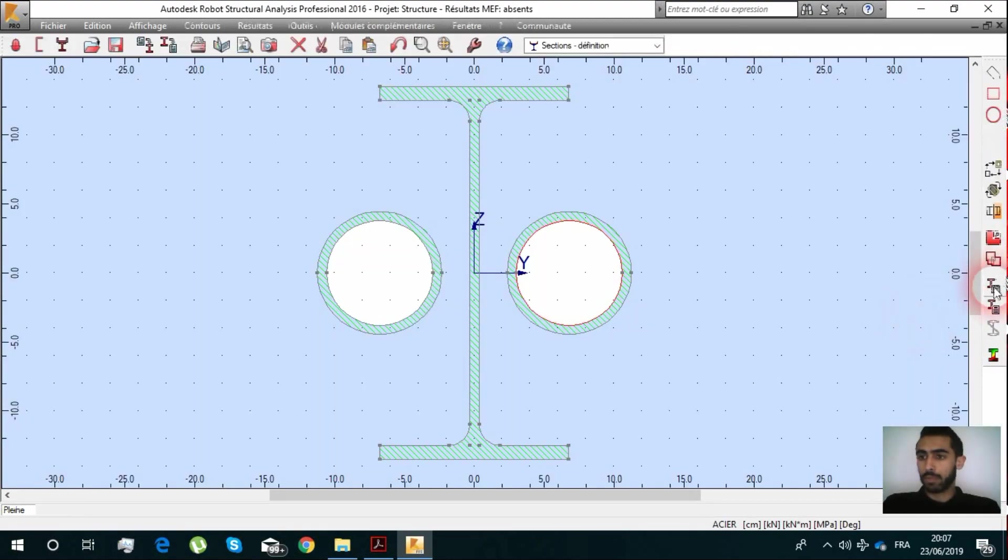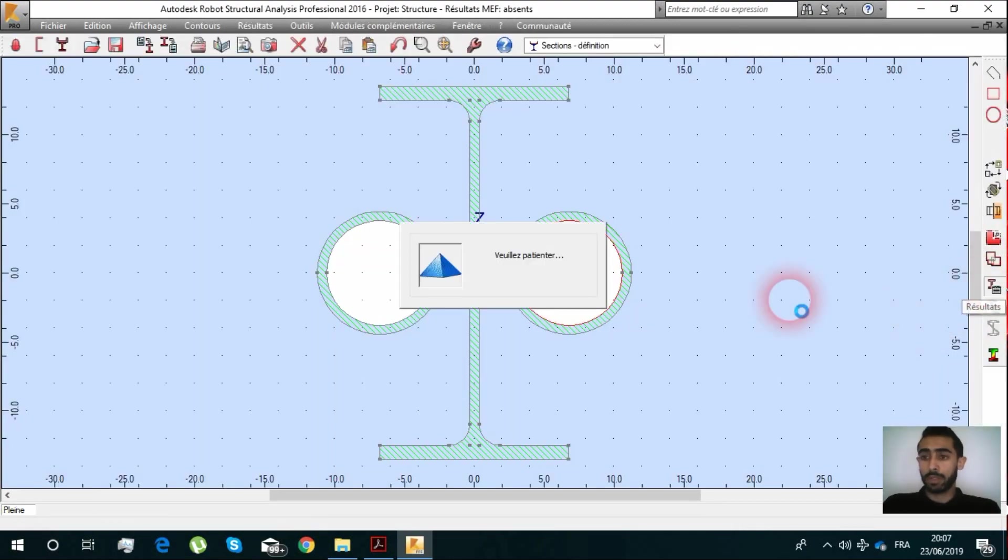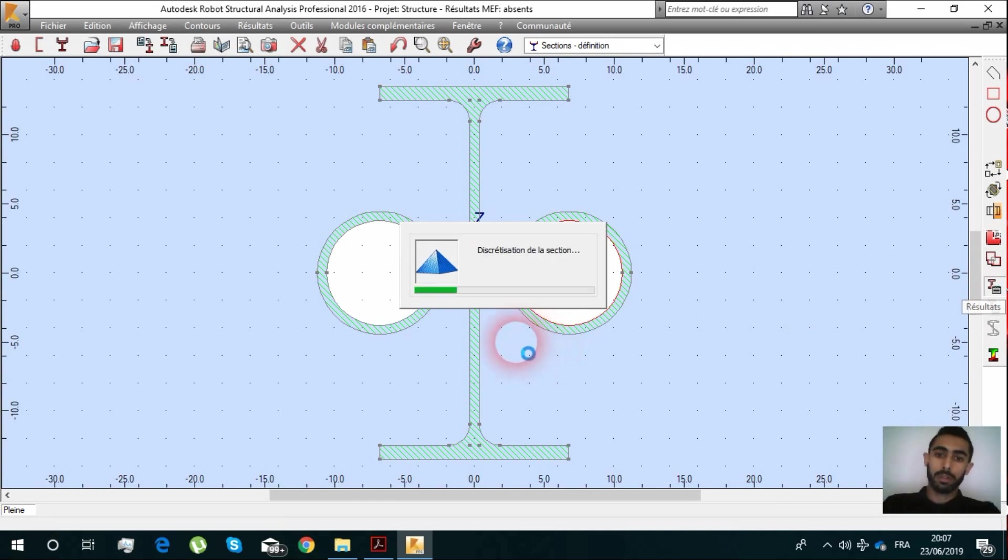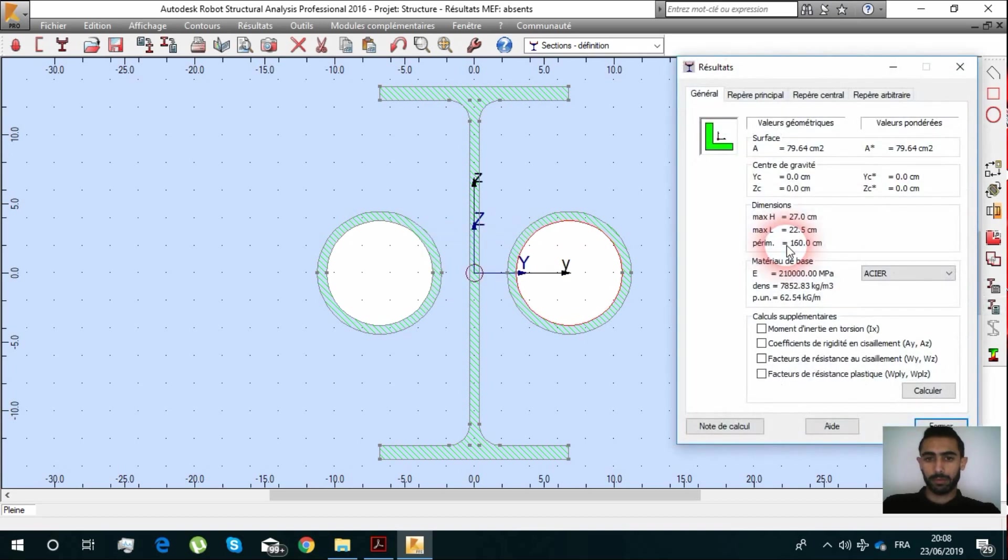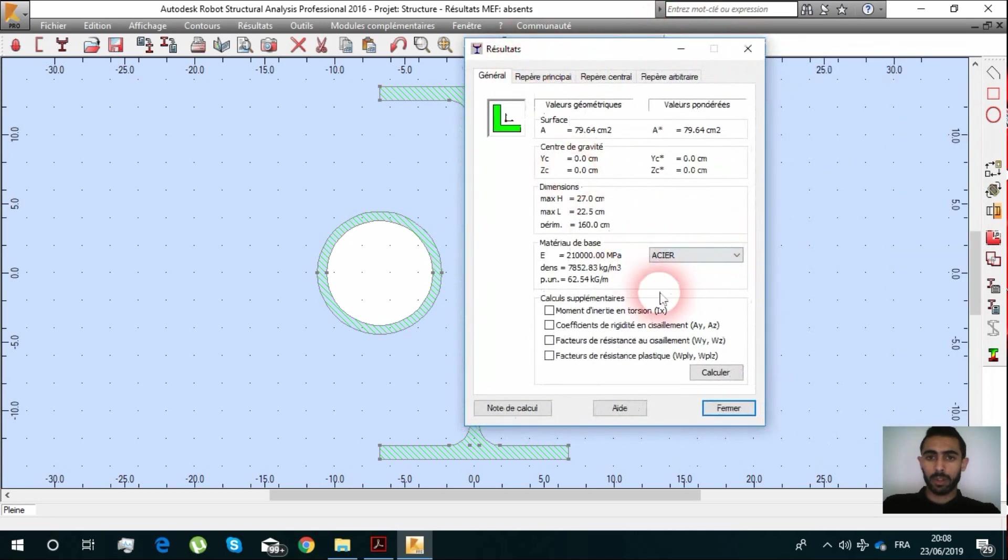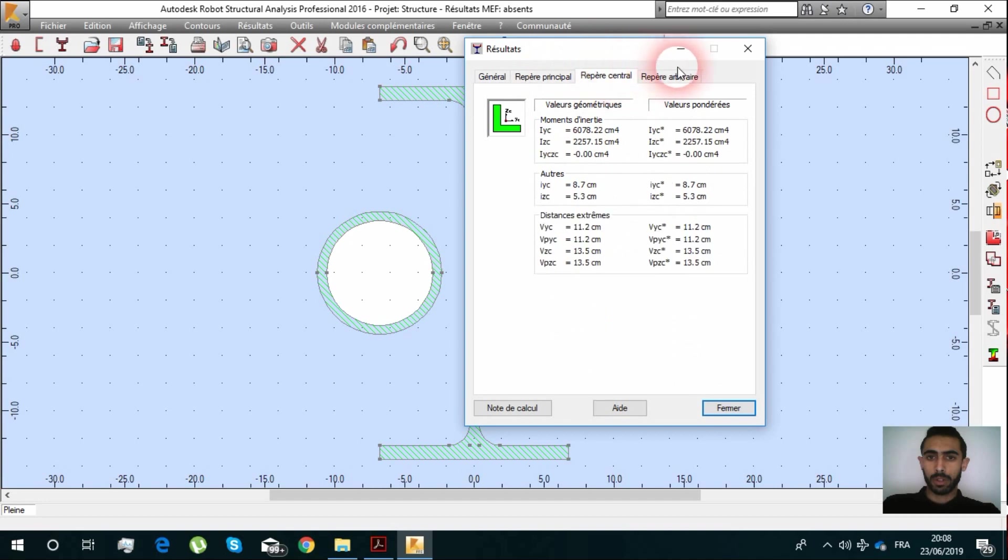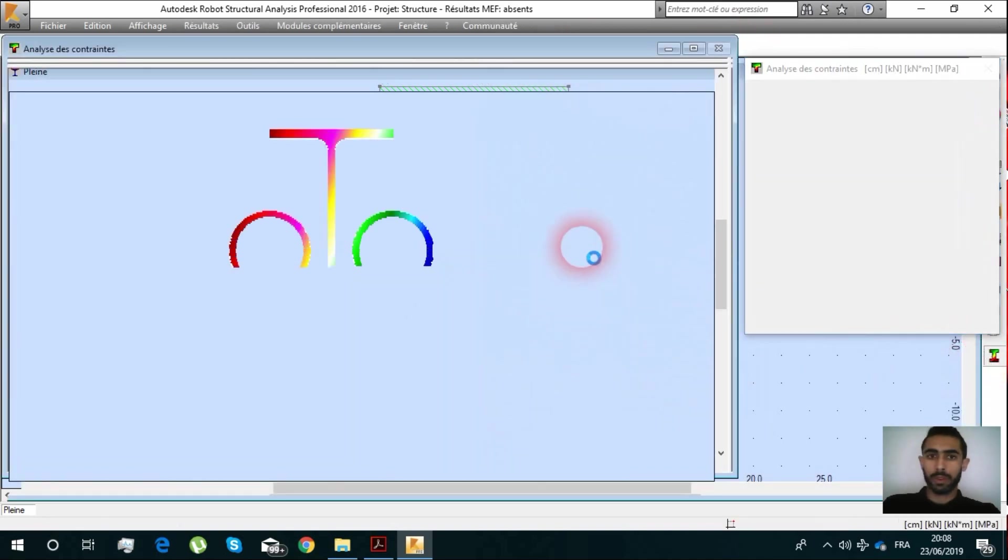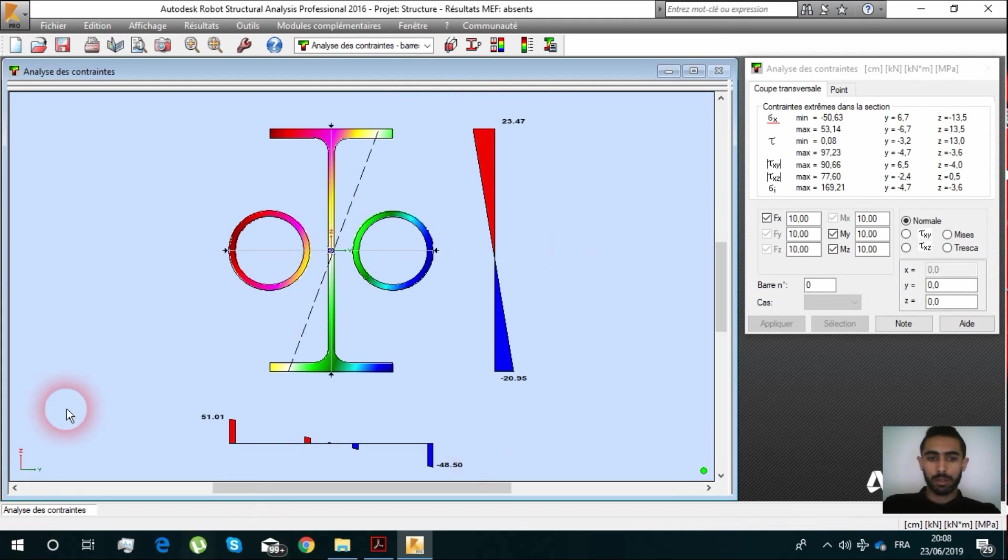You can make results, so here you can calculate our new section that you have created. You have all the characteristics.